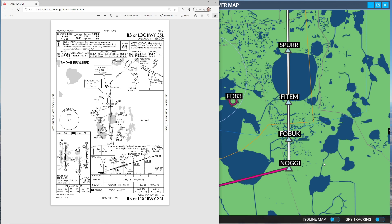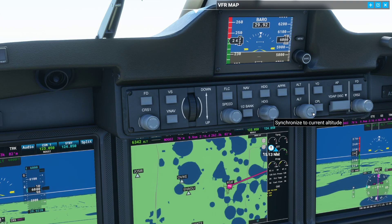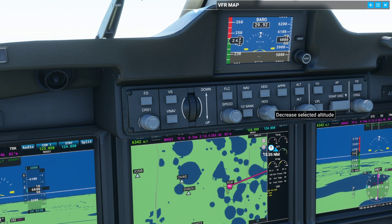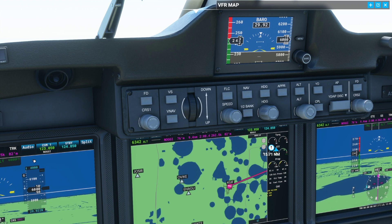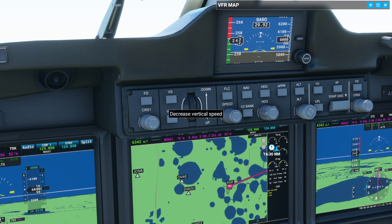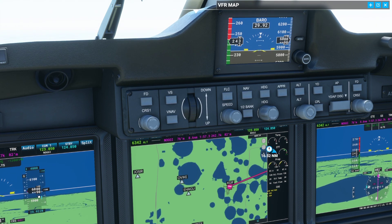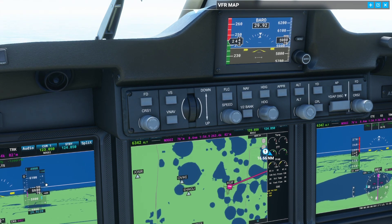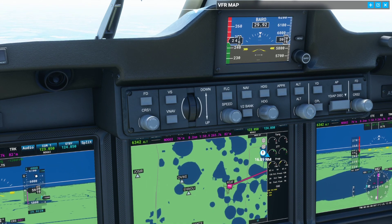We now need to decrease the aircraft altitude to 4,000. Between Nogi and Fobok we need to click some buttons in the plane. Hover above the altitude wheel and use the mouse wheel to change the number to 4,000. Then click on VS to turn vertical speed mode on, and click down to decrease vertical speed. You'll notice the plane will now start to descend at 1,200 feet per minute down to 4,000.